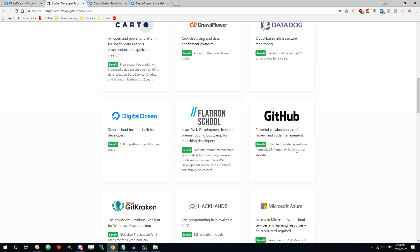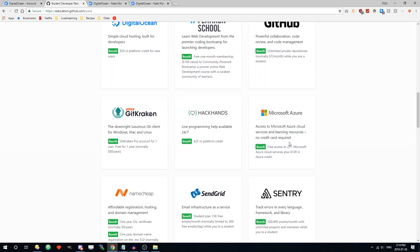Here you can see you get unlimited private repositories on GitHub. So that's definitely useful for your projects. You don't want all of them to be public, so it's good to have that.